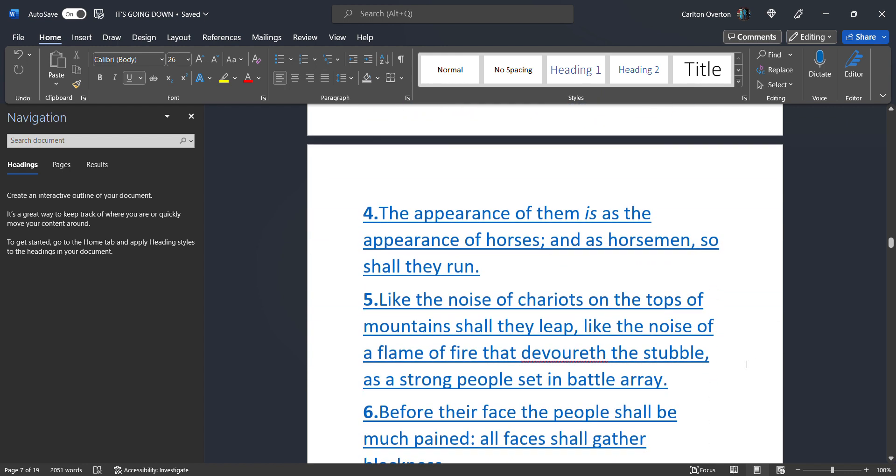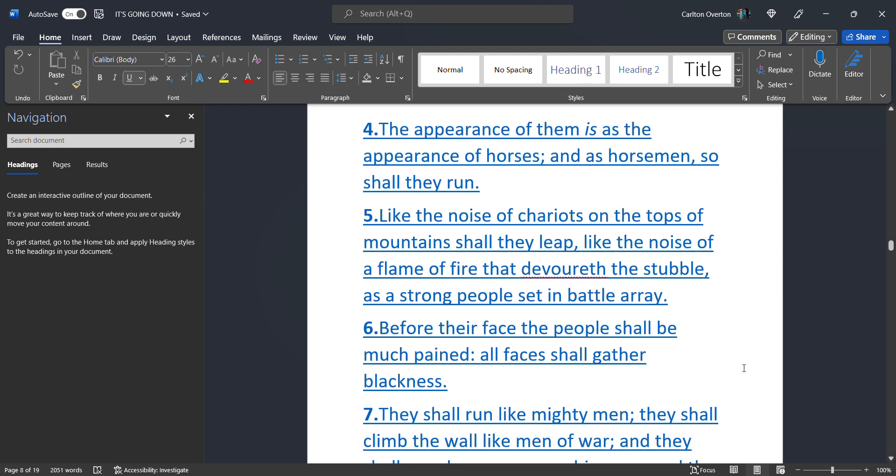The appearance of them is as the appearance of horses. And as horsemen so shall they run. These are now talking about the military personnel. Like the noise of chariots. These are your jets. Your helicopters. Missiles flying through the air. Like the noise of chariots on the tops of mountains. They shall leap. Like the noise of a flame of fire that devours the stubble. Nuclear bombs. As a strong people set in battle array. They are out there preparing. Doing this at this moment.